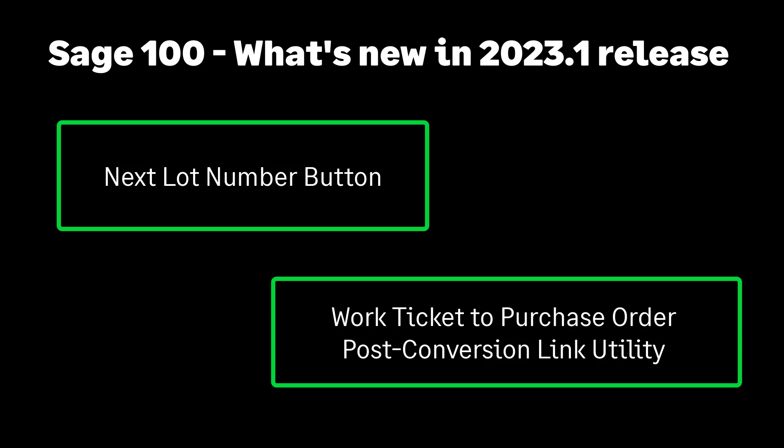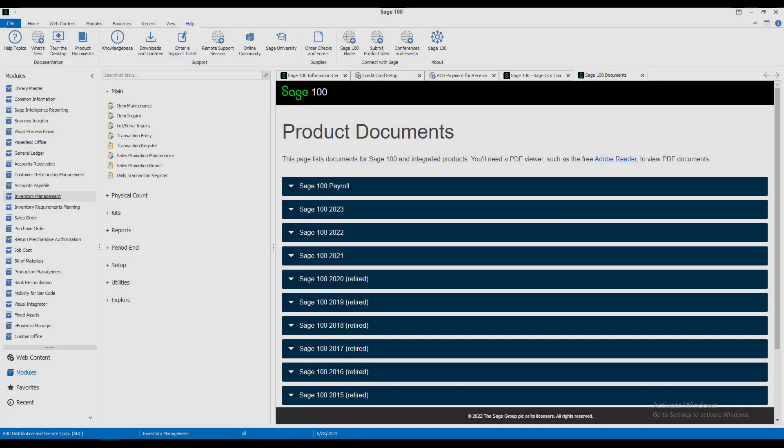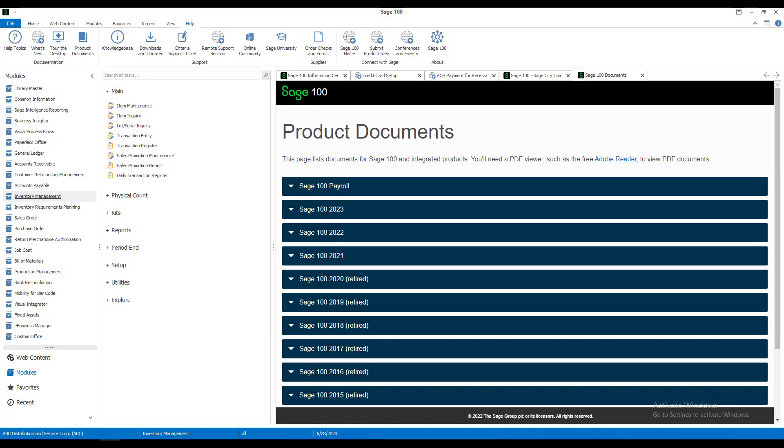Let's go into Sage 100 to see how the next lot number button works. We're in inventory management because I want to show you from where the next lot number is drawn when you click the next lot number button. Let's go to item maintenance.